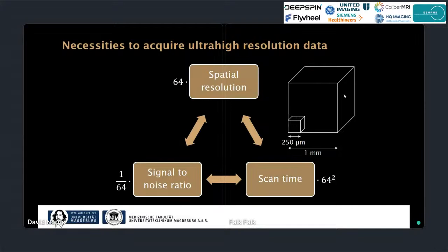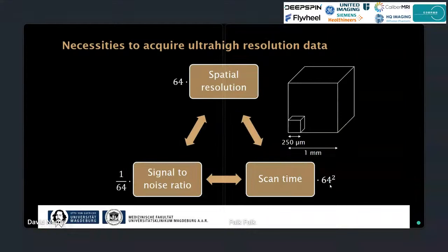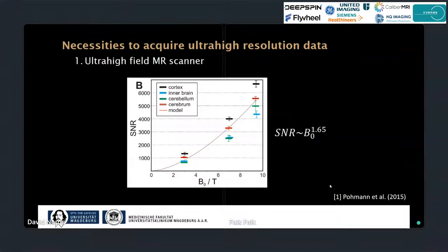Going from one millimeter to 250 micron means a 64-fold increase in spatial resolution — four times in each direction — and also a 64-fold decrease in signal-to-noise ratio. To compensate for the same SNR you would need to scan 64 squared times longer, which is not practical. Therefore you have to think of other ways to increase SNR. One option is to go to ultra high field, as Poelman et al. identified that SNR doesn't scale linearly but by a power of 1.65, giving substantial SNR gain at higher field.